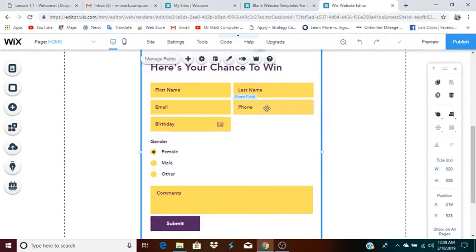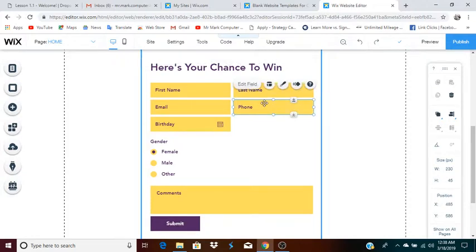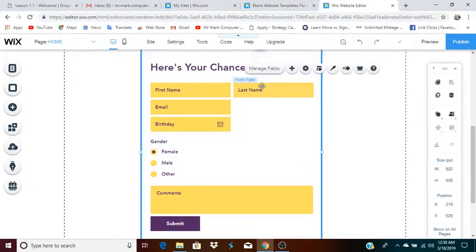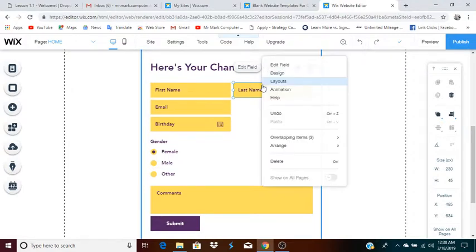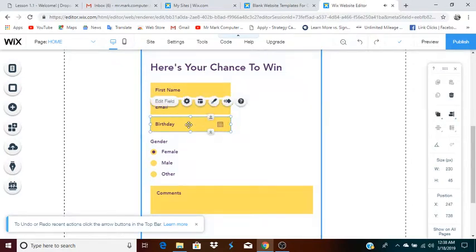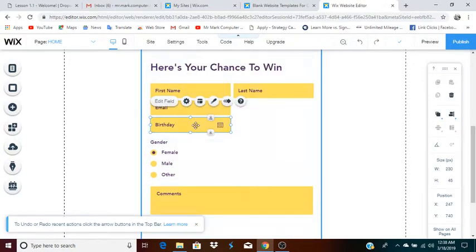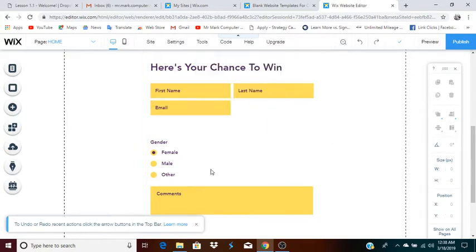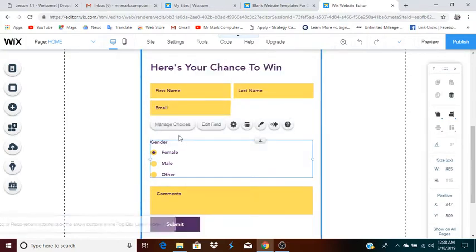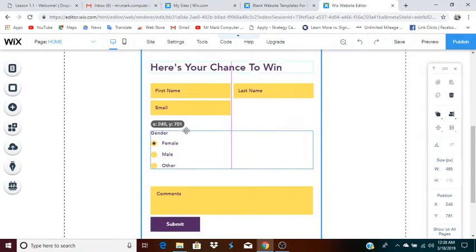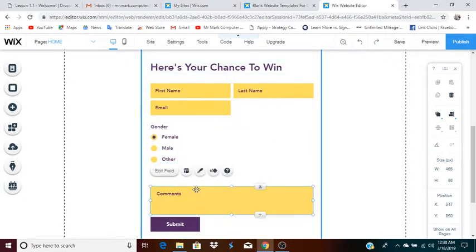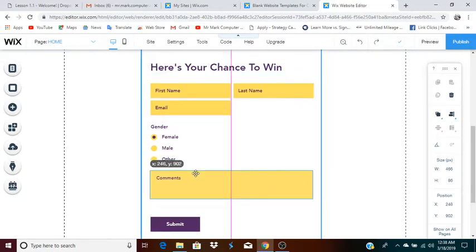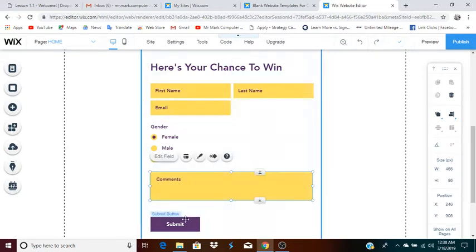Any part of this form that you don't want to use, you can remove. For instance, I don't really have any use for the phone number, so I'm going to click on it and delete. I'll click on last name and press the delete button on the keyboard. The birthday — let's say I don't want any of this information, so I can delete that too. Let's say I do want the gender because it helps me analyze my audience. Comments — they can enter comments, but now I'm going to move them up.